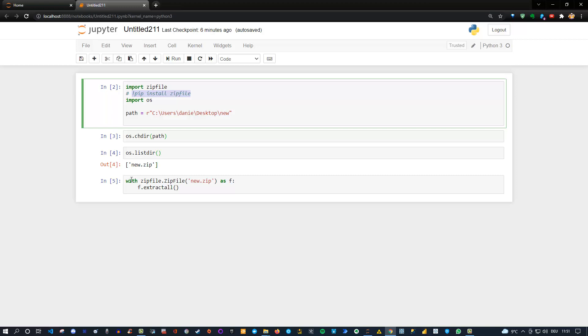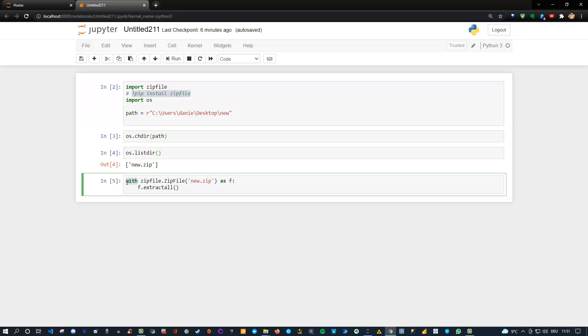Because the great thing about context managers with the with command is simply that it allows us to do everything inside here and then we don't need to worry about closing the zip file again because this will be done automatically for us. That is why we use this with command. But if you don't want to use it, you can open the file, read the file and then of course, or in this case unzip the file. Afterwards you need to close the file.